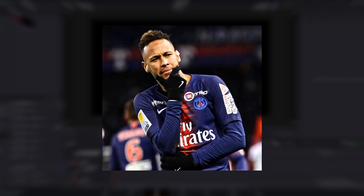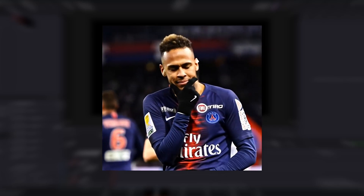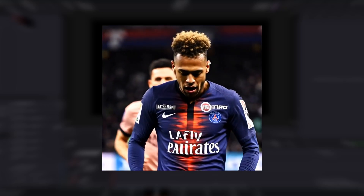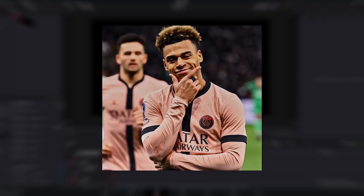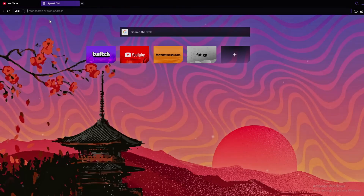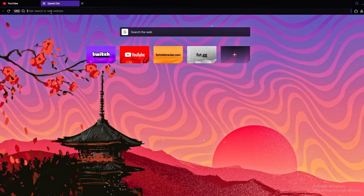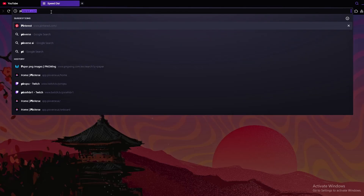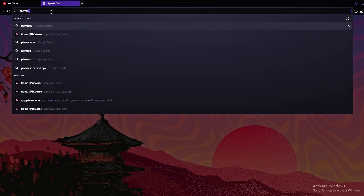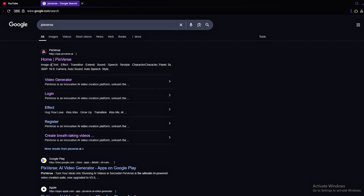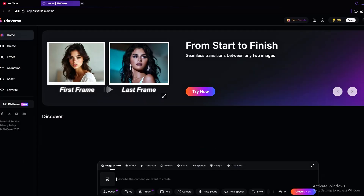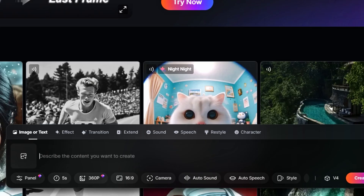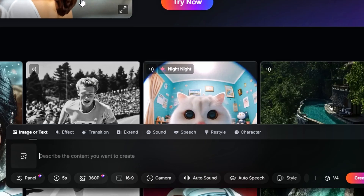Do you want to make this AI transition that's going viral right now? Go to your browser and search for PixVerse AI. Once you click the link, you'll find this tab on the bottom of your screen.